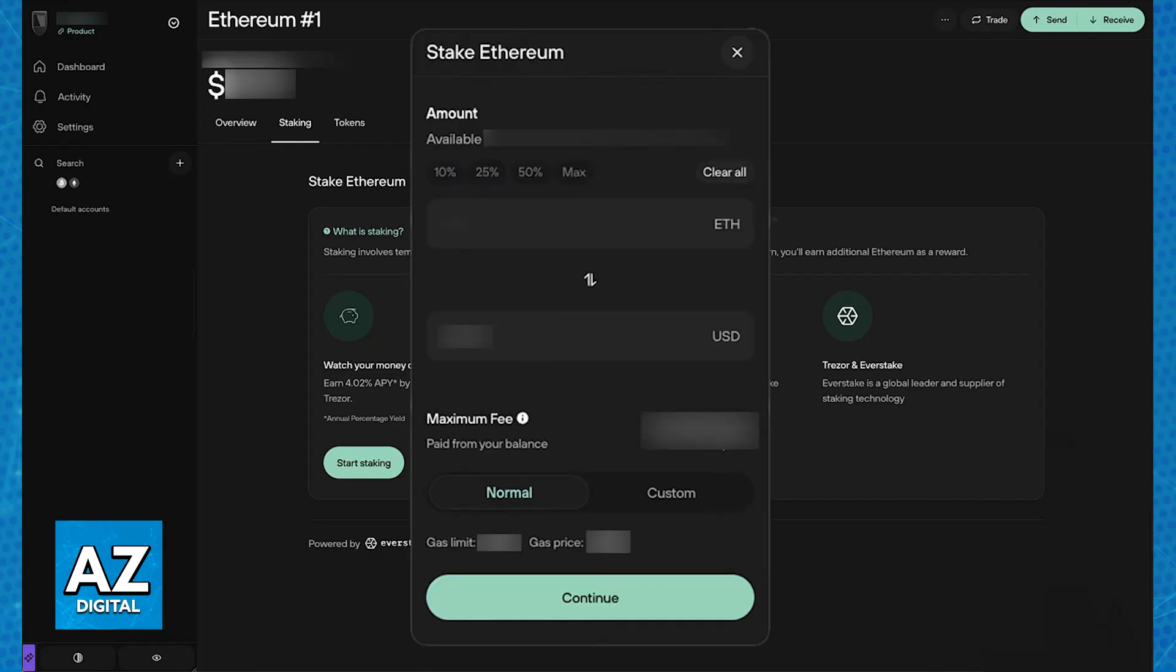Confirm the transaction on your Trezor device and now go over some key points. You need at least 0.1 Ethereum to start staking. You will now earn staking rewards which will be automatically added to your Trezor wallet. To unstake your Ethereum, you will need to go through a process that can take several weeks. And you should always prioritize security.